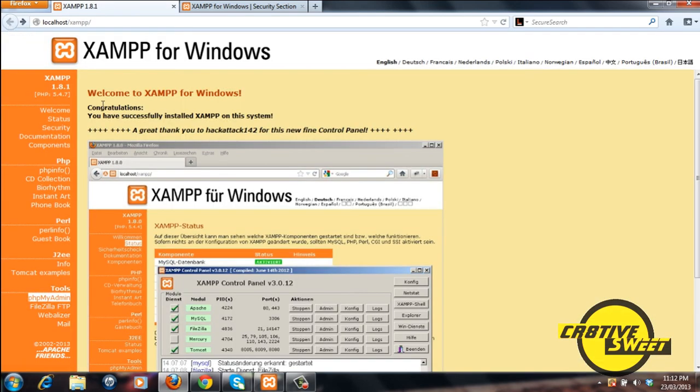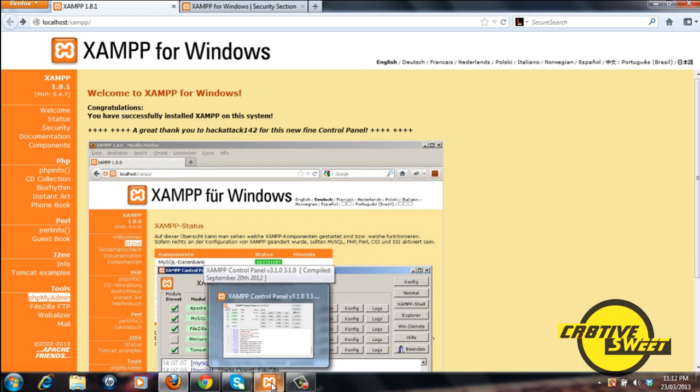And that's a brief overview of XAMPP and how to install XAMPP. Thanks for watching and please subscribe.